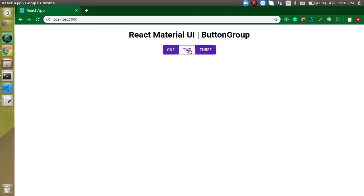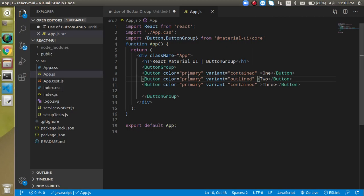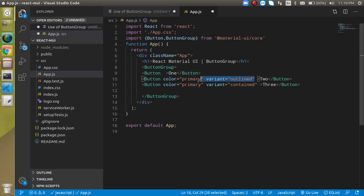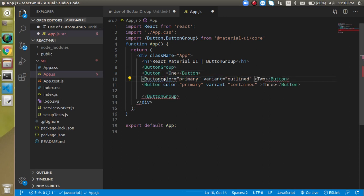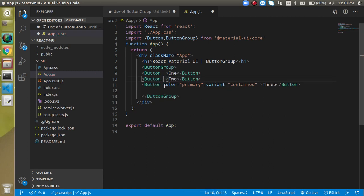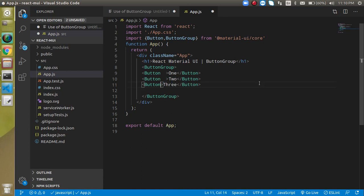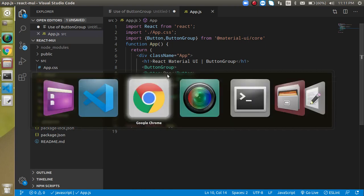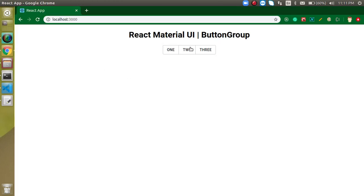Since we need the same color and style for all buttons, we can remove these individual properties from each button.